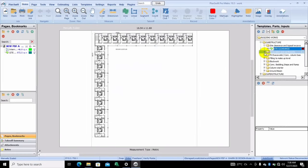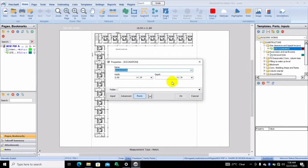The next analysis is excavation. For excavation, you see the template has already been made in such a way that you can just input any details or specifications from the architectural drawing or the structural drawing. We put our depth — let's assume the depth is 1.2 meters and the width 0.69 meters.